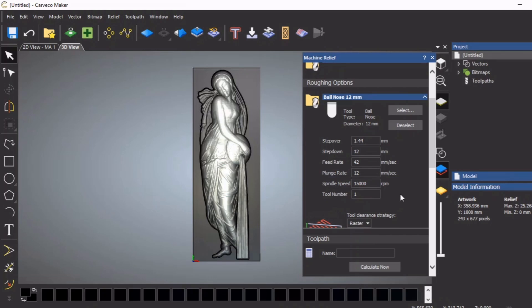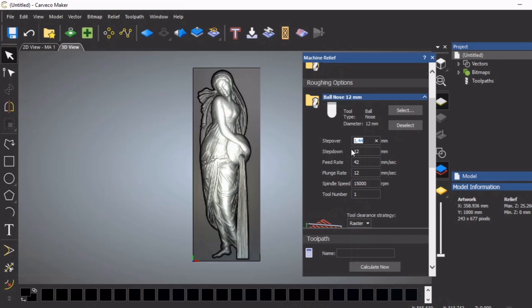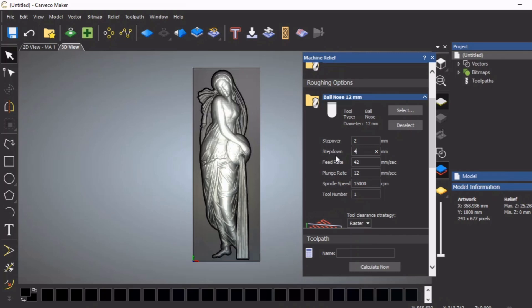Step over - because this is a roughing pass we can make this a little bigger. We can say 2 millimeters would be fair. Step down, I think what I'm going to do is go 4 millimeters.